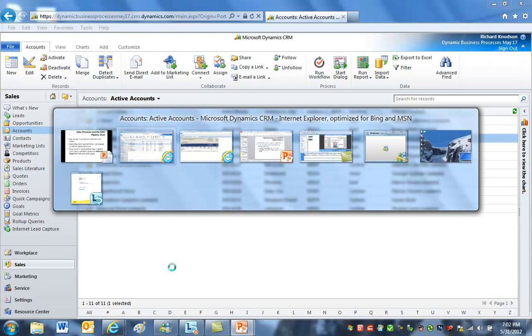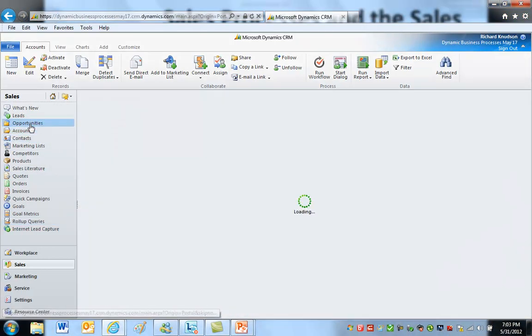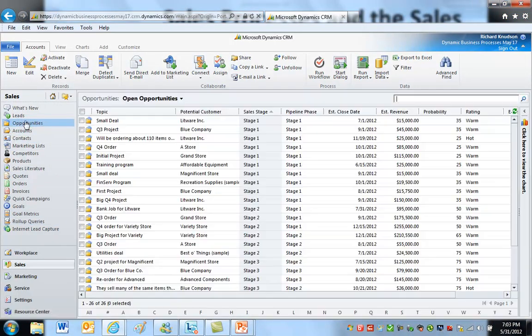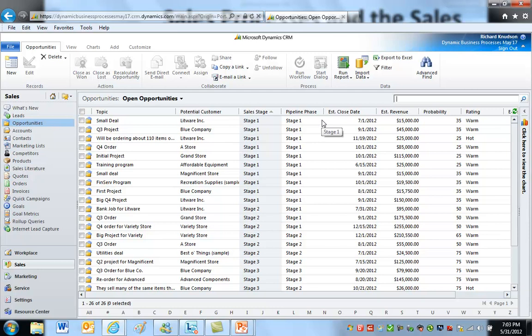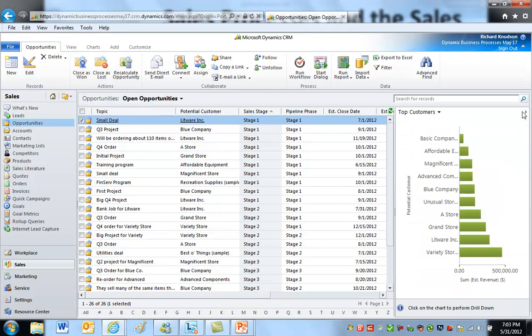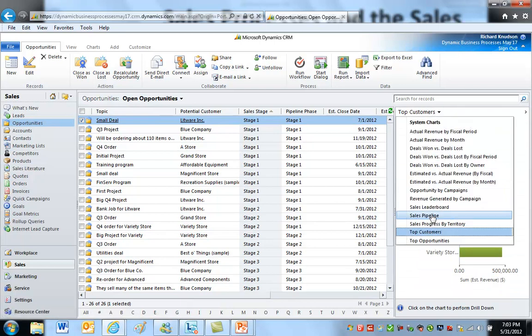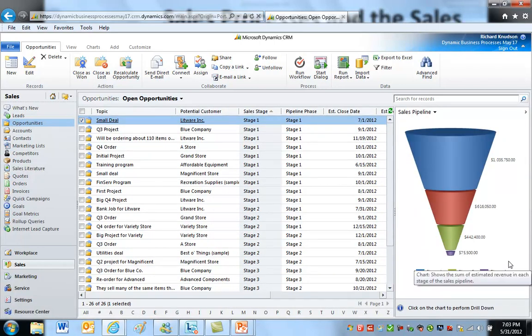And the field that it uses is the milestone phase. Let me show you how that works. Far from intuitive, although I'm sure this is documented somewhere. So here we are on open opportunities. If I expand the chart pane, and let's go to the sales pipeline chart. The sales pipeline chart is a pretty good chart.